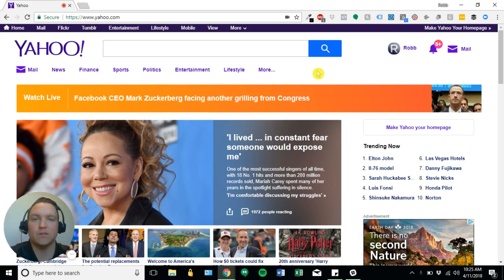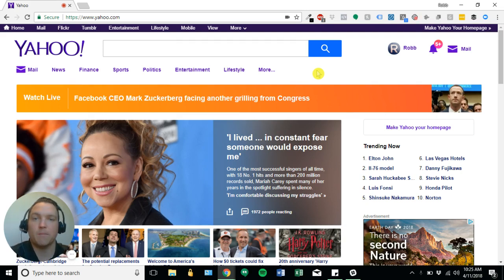Google Lighthouse is a tool that Google has developed that actually allows you to run site performance based on a 3G mobile connection.